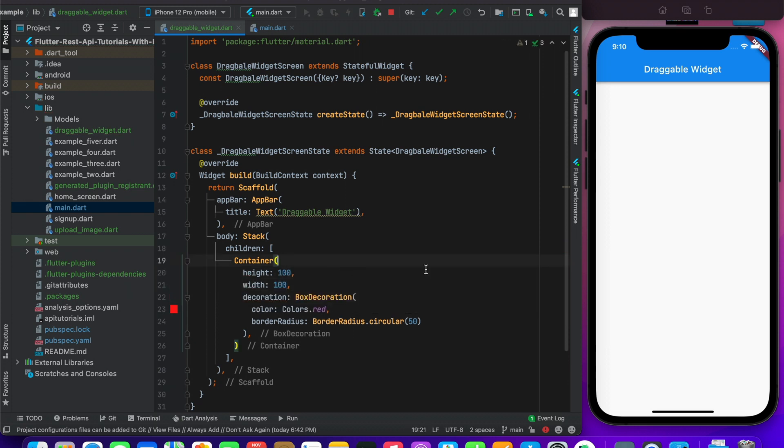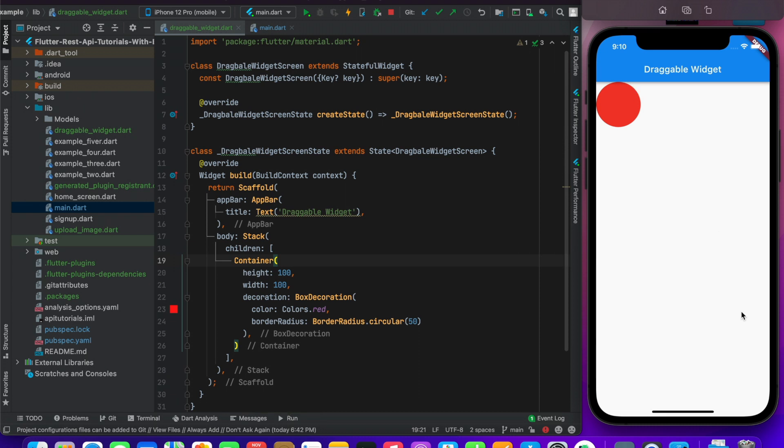And I will save it. You see that our container is here. But when I click it, it will not be dragged. So now I will make it draggable.